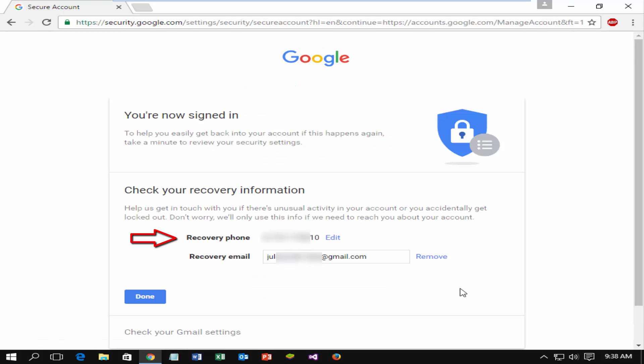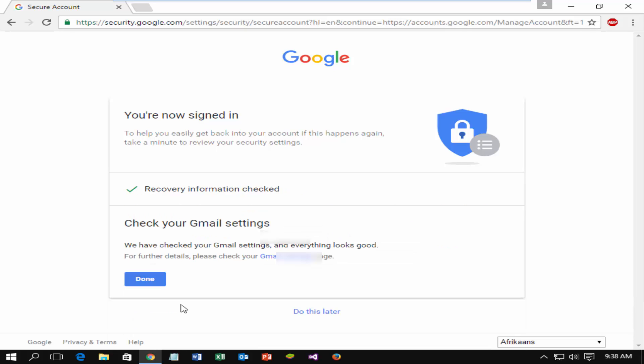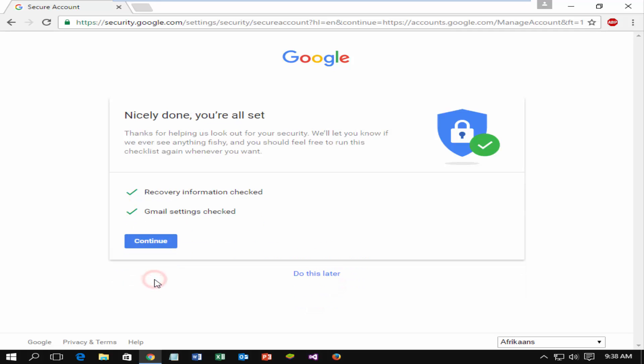Check your recovery phone, recovery email. If you want, you can change the recovery info. If you think this info is correct click on done. Click on done again and click continue.